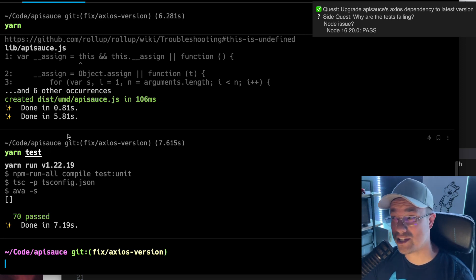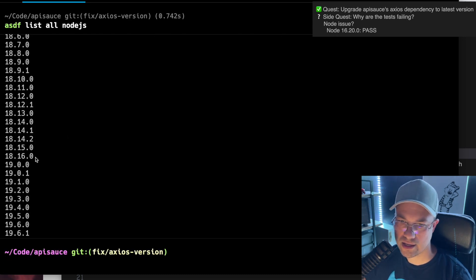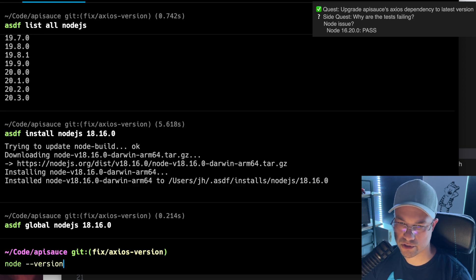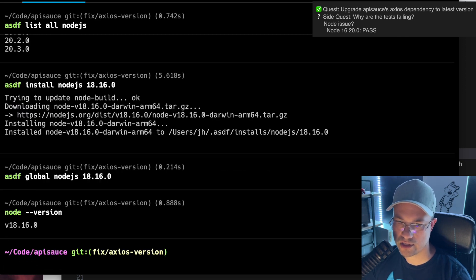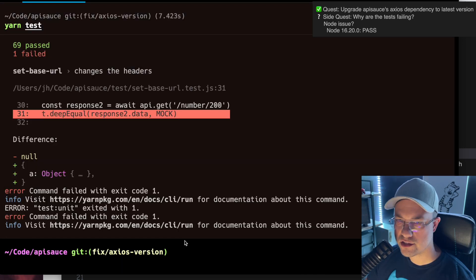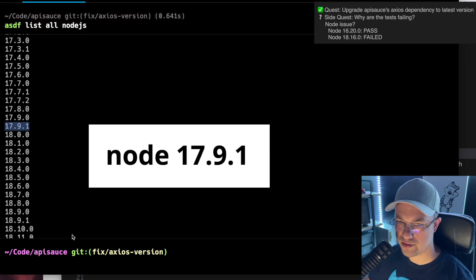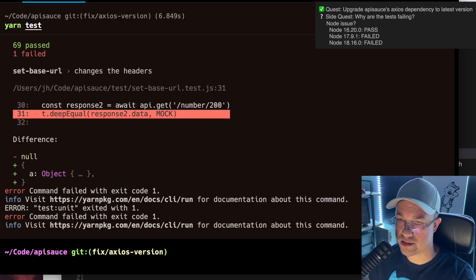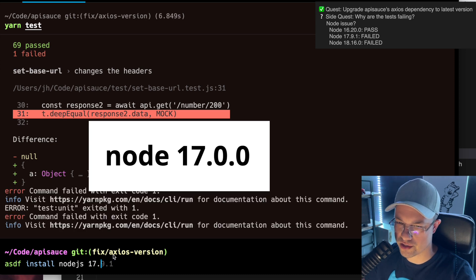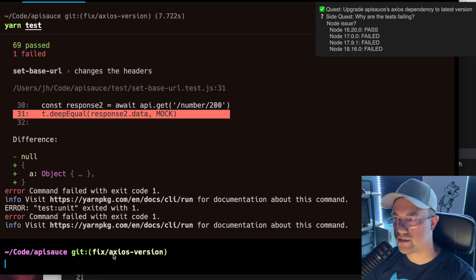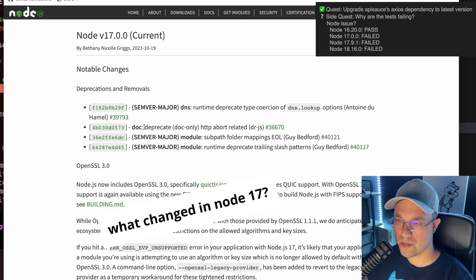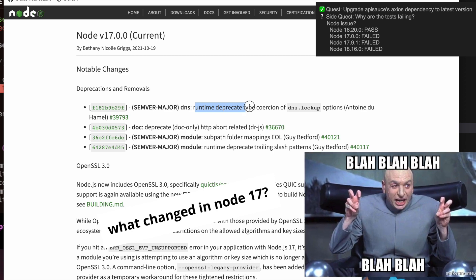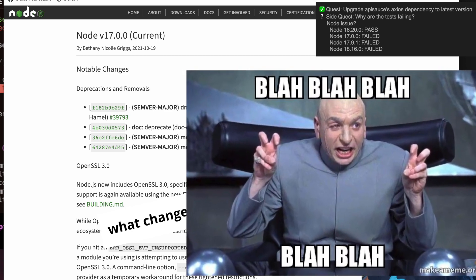So we're going to figure out which node is not working. Let's try 18.16. We'll rerun yarn. That one didn't work. See if 17 works. 17 also has this issue. Let's try installing the very first version of 17, and the very first version of 17 also fails. Very interesting. Runtime deprecate type coercion of DNS lookup options.